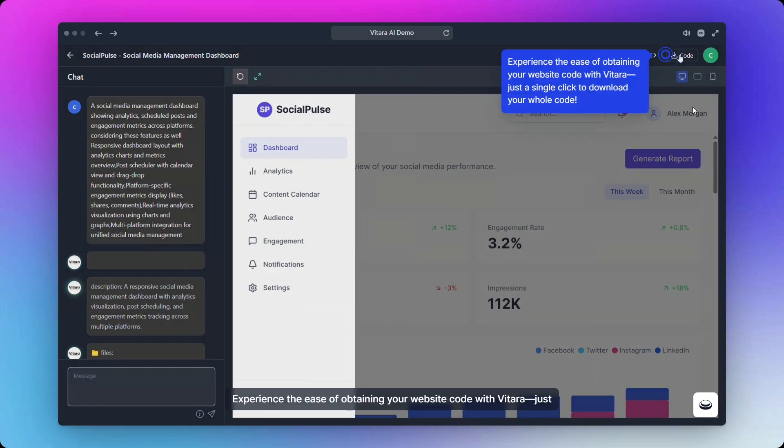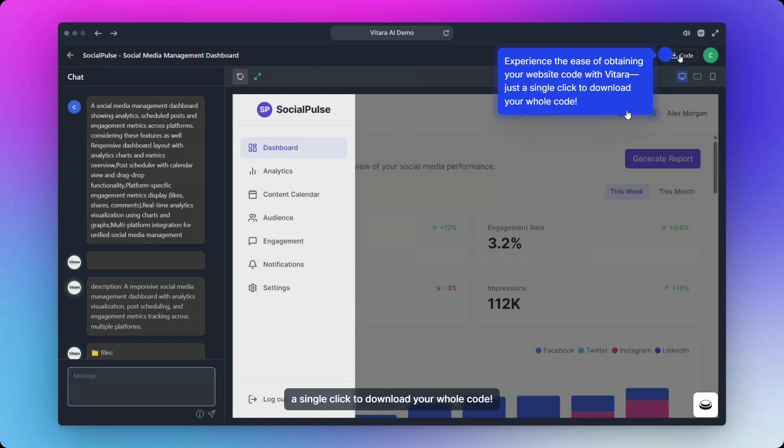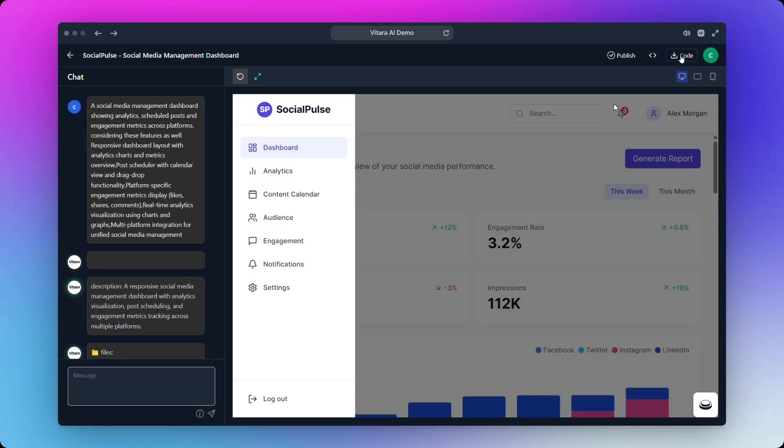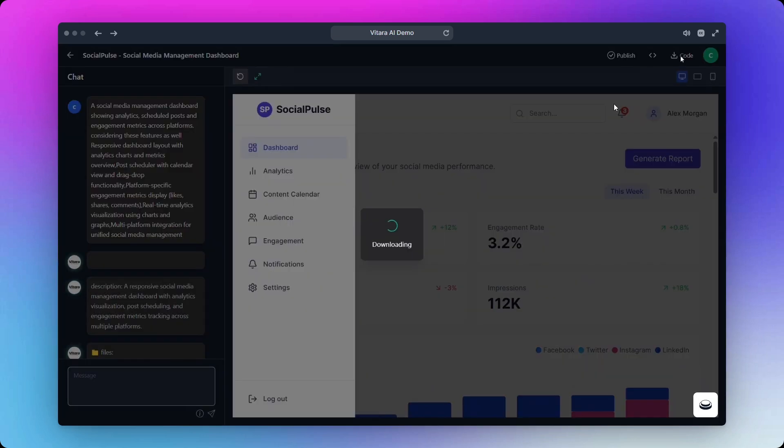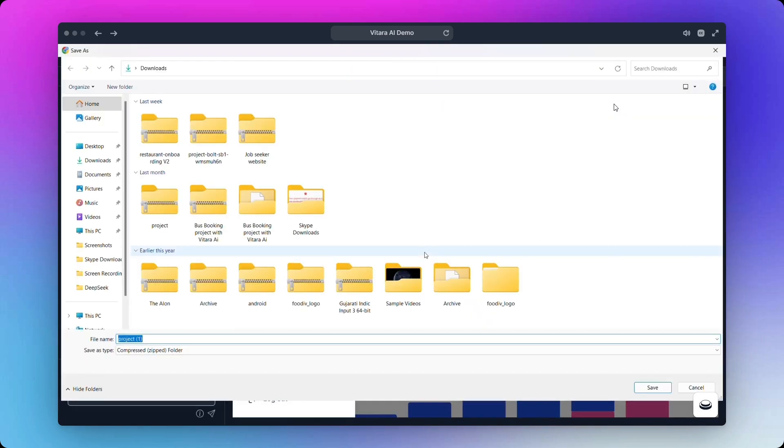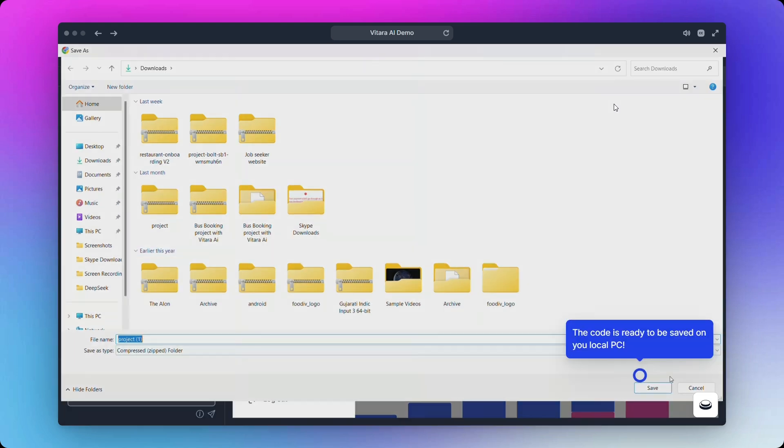Experience the ease of obtaining your website code with Vitara. Just a single click to download your whole code. The code is ready to be saved on your local PC.